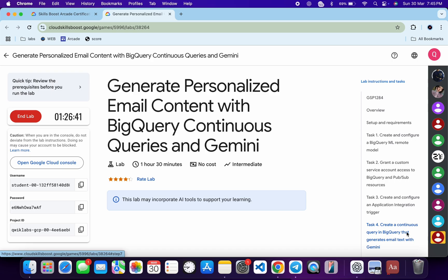Welcome to the channel. This lab is very lengthy and very confusing — if you make one single mistake you'll have to restart the lab, so please pay attention while completing it. I'm going to explain each and every point in detail.